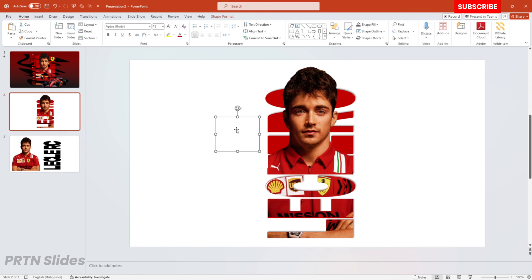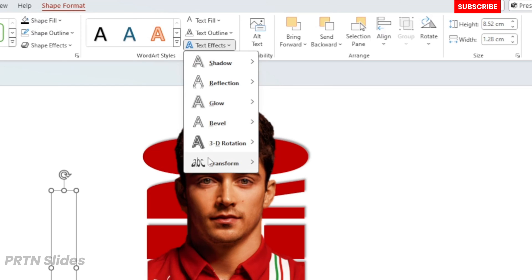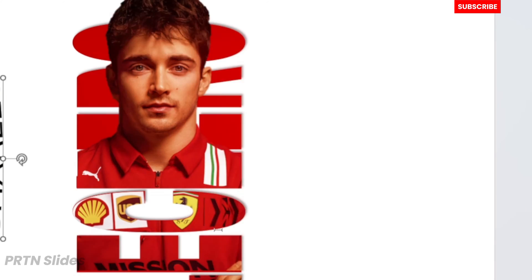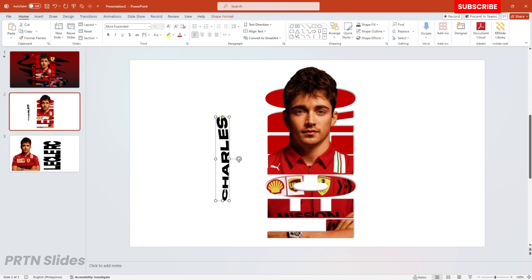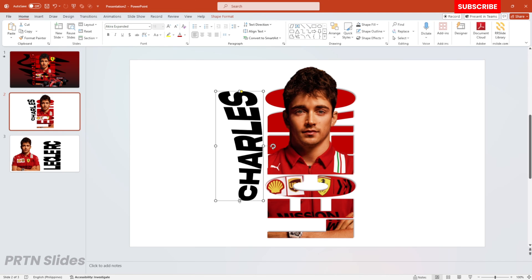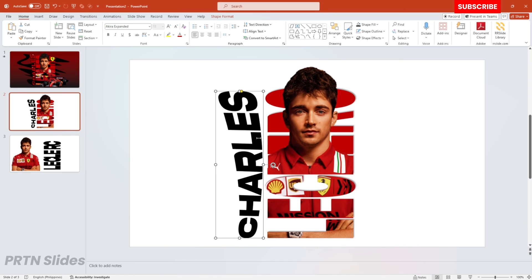After that, let's put some text at the side of our main element. I've inserted a text box, then go to Text Effect, Transform, and hit the Curve Up design for the text. Go ahead and select your font, enlarge it, and position it at the side of our element right over here.